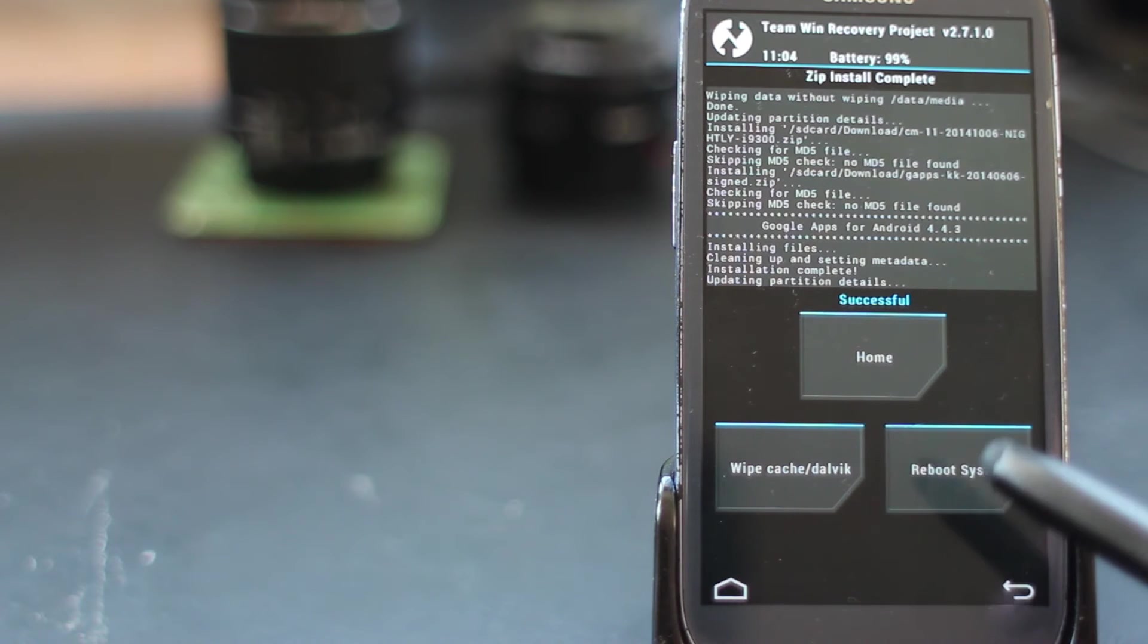All it takes now is to hit the reboot system button and we'll be booting straight into our brand new installation of the CyanogenMod ROM. This is CyanogenMod 11 running the latest version of Android KitKat.